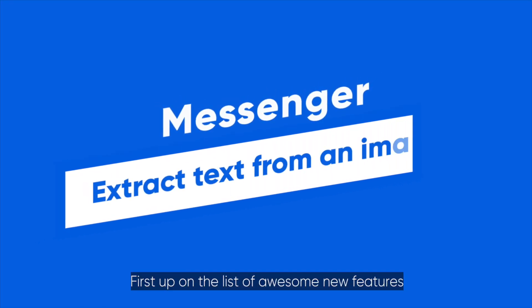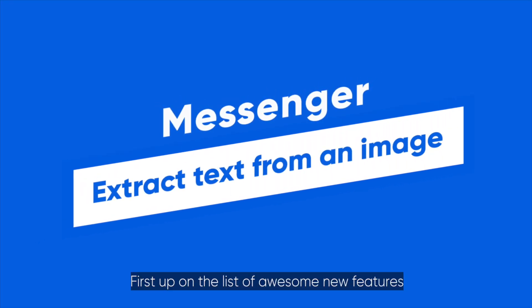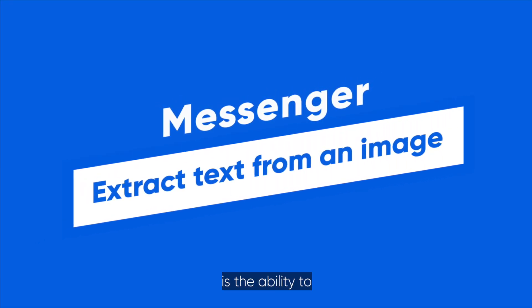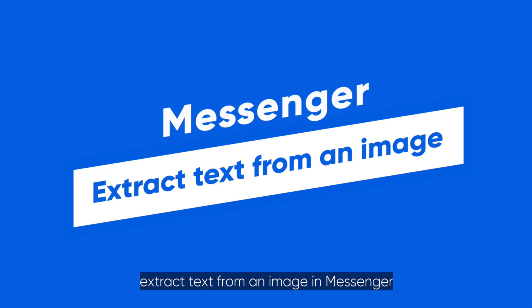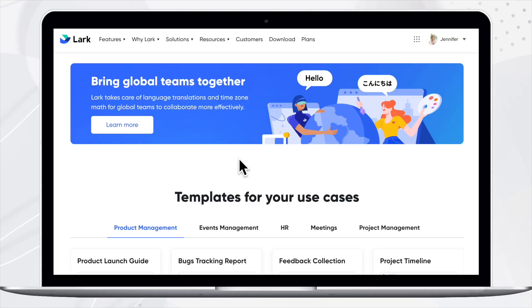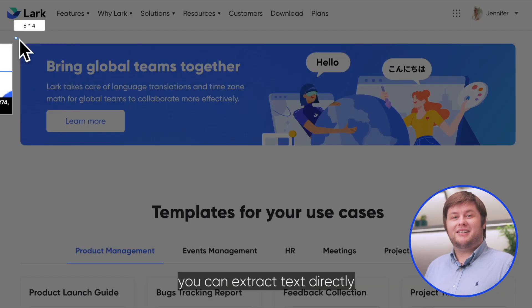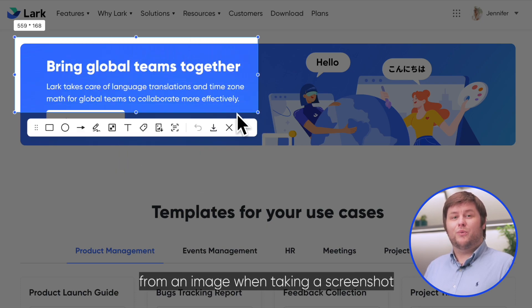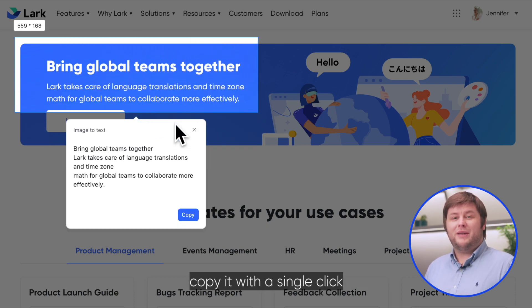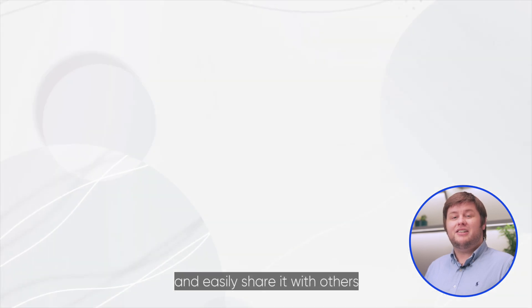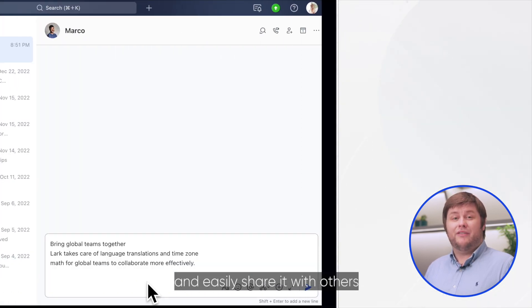First up on the list of awesome new features is the ability to extract text from an image in Messenger. With this feature, you can extract text directly from an image when taking a screenshot, copy it with a single click, and easily share it with others.